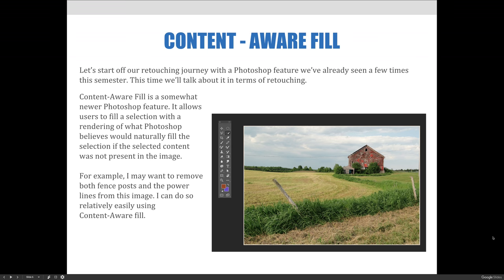If you look at the example here, say I want to remove both fence posts and the power lines from this image — I can do this relatively easily using content-aware fill.